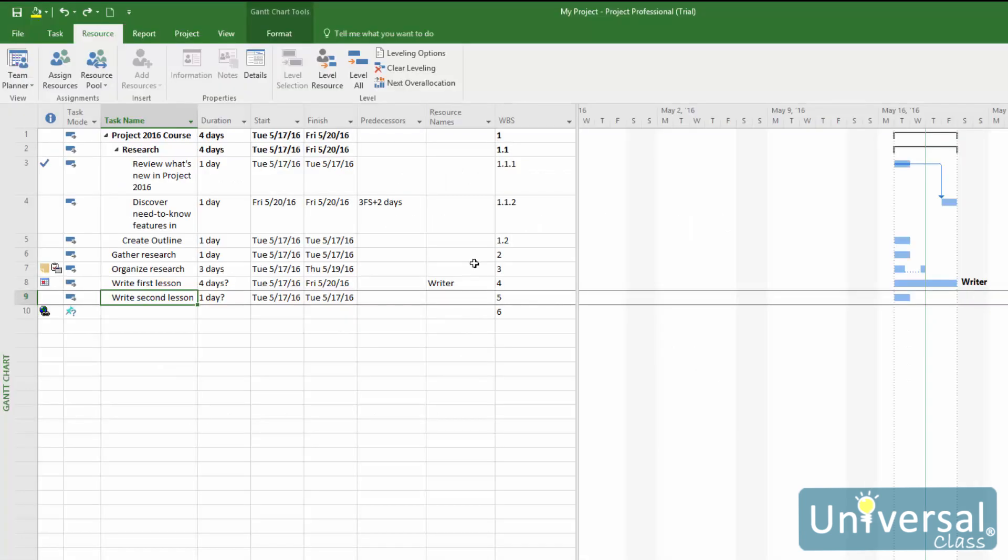When you want to track the progress on your project, it is important to first enter a status date. Project will, by default, use the time and date settings on your computer. However, let's say that you want to track the project status through the last day of the month—then enter that date. You can also use the update tasks feature because you can mark tasks complete up until that date.